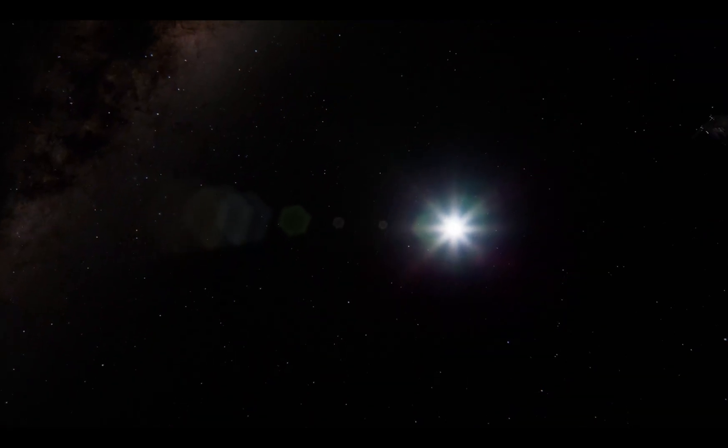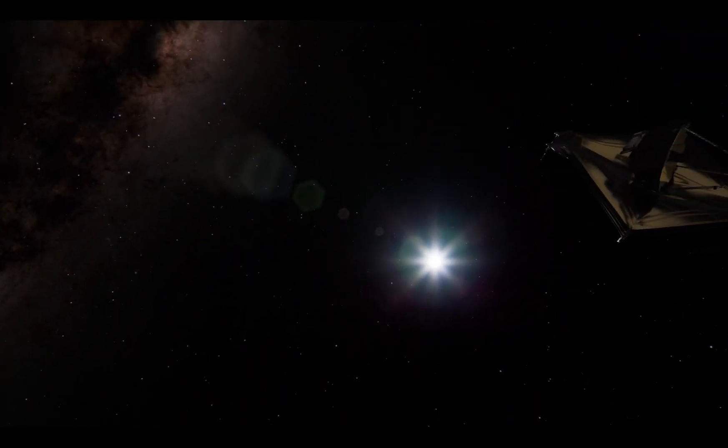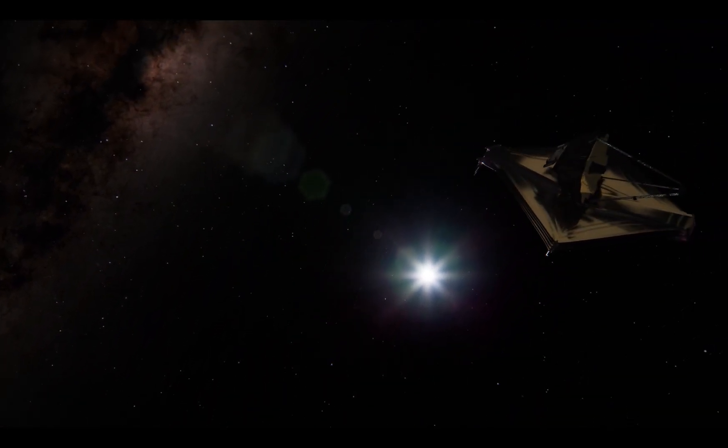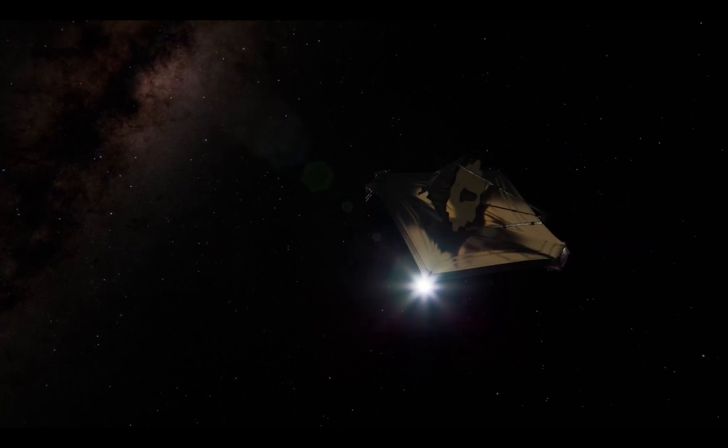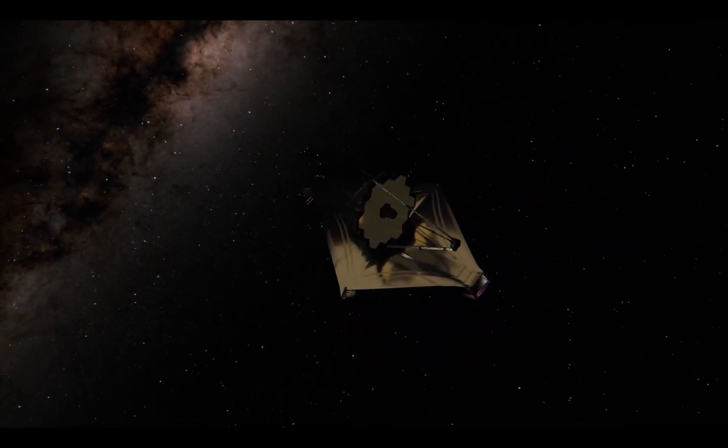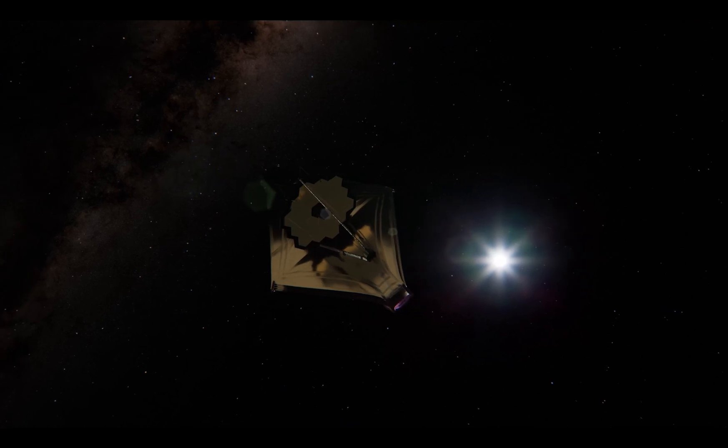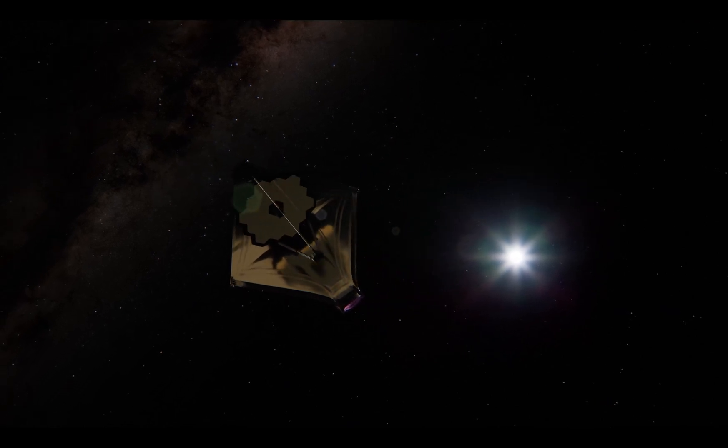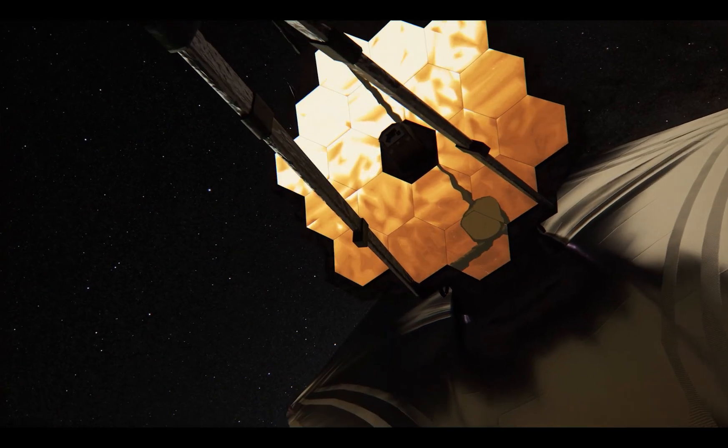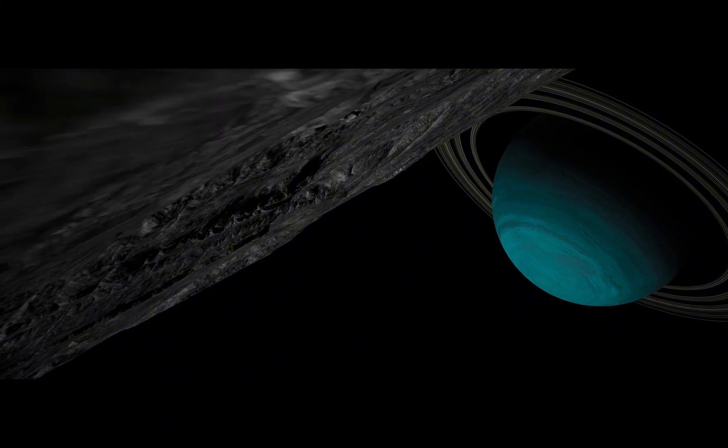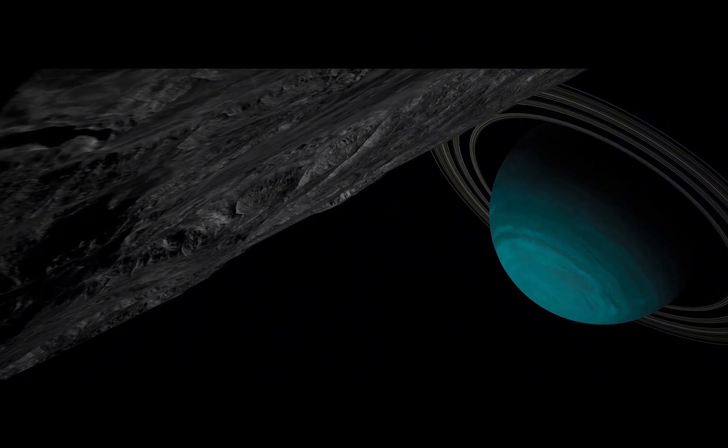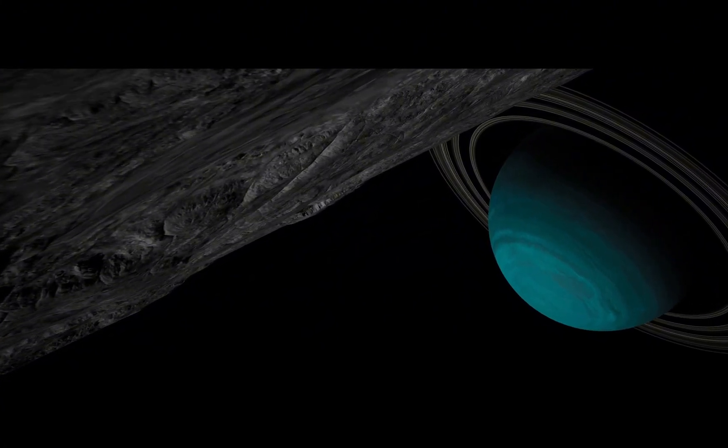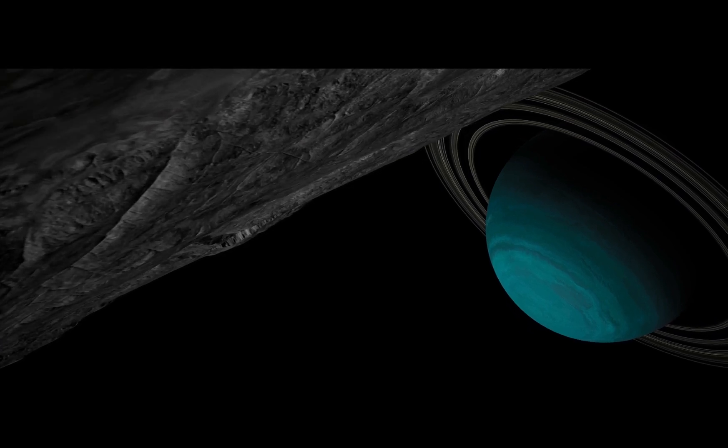This is precisely where Neil deGrasse Tyson enters the scene. Tyson says that when they combined brand new data from the James Webb Space Telescope and the most advanced telescope networks on Earth, even they couldn't believe what they were seeing. This data indicated that something was happening deep within Neptune that upends all our current planetary models.